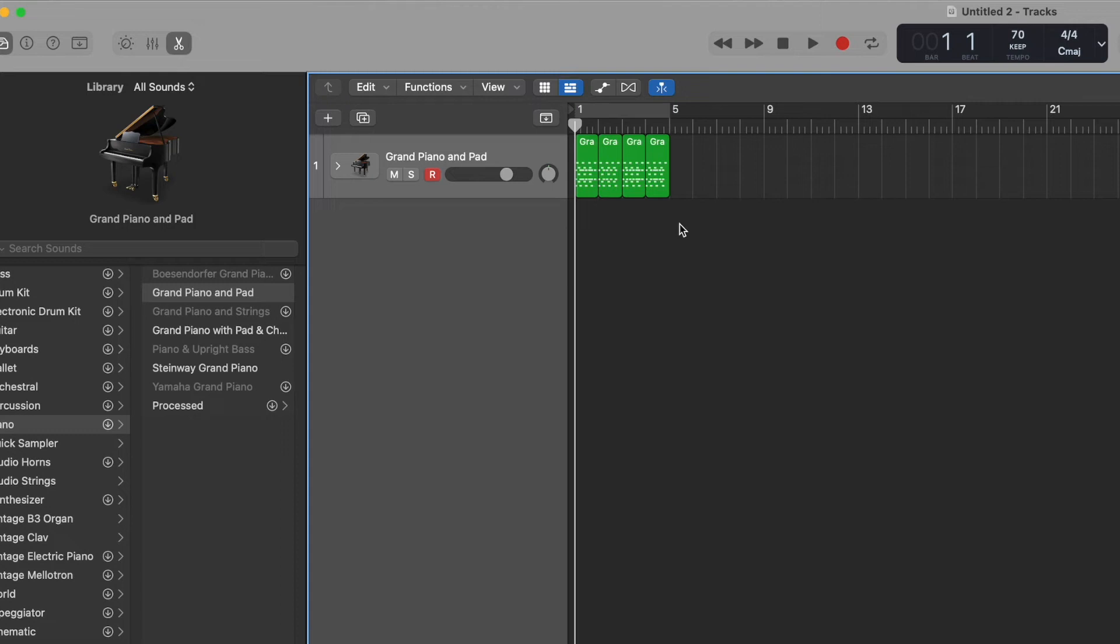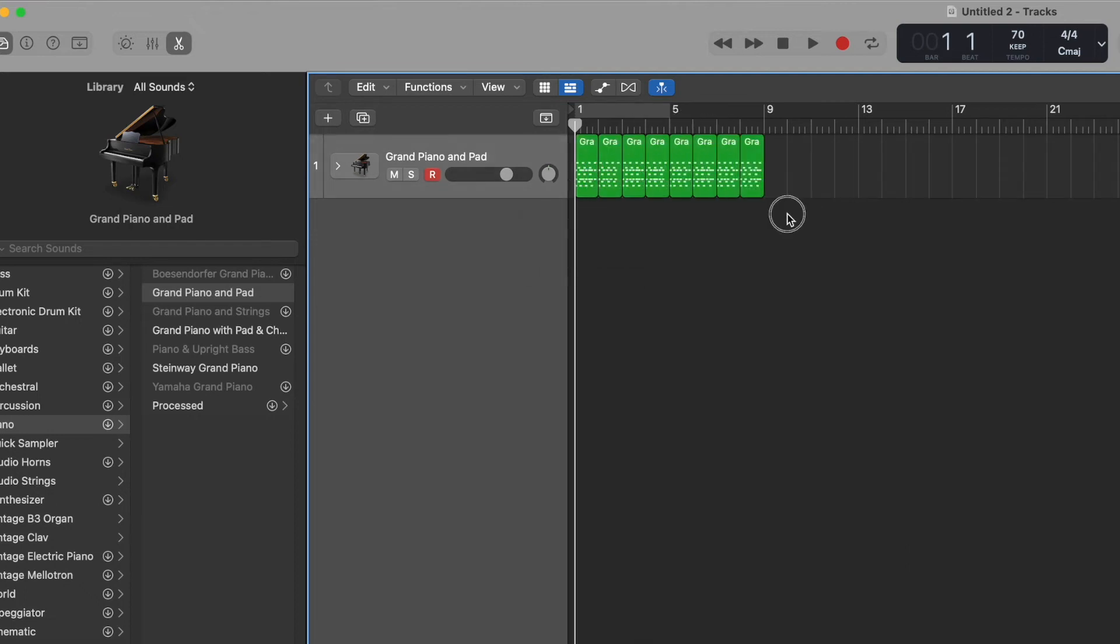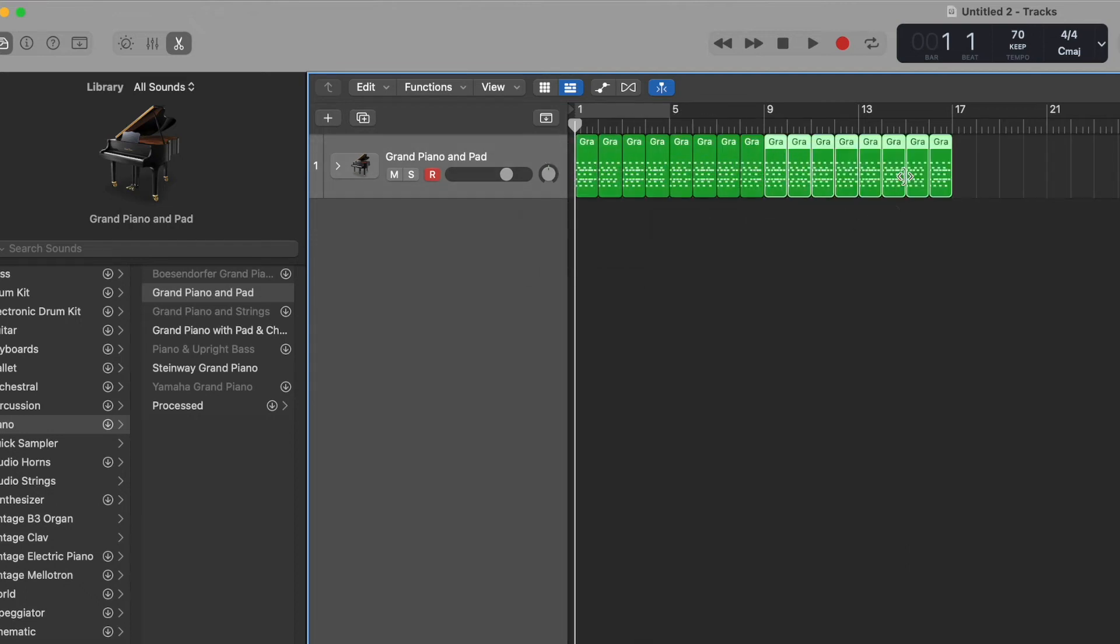And what we could do, if say we wanted to have this repeat another 12 times, we can select all four and drag all four at once as well, and then select all eight and drag all eight. And now we quickly have an entire verse here.